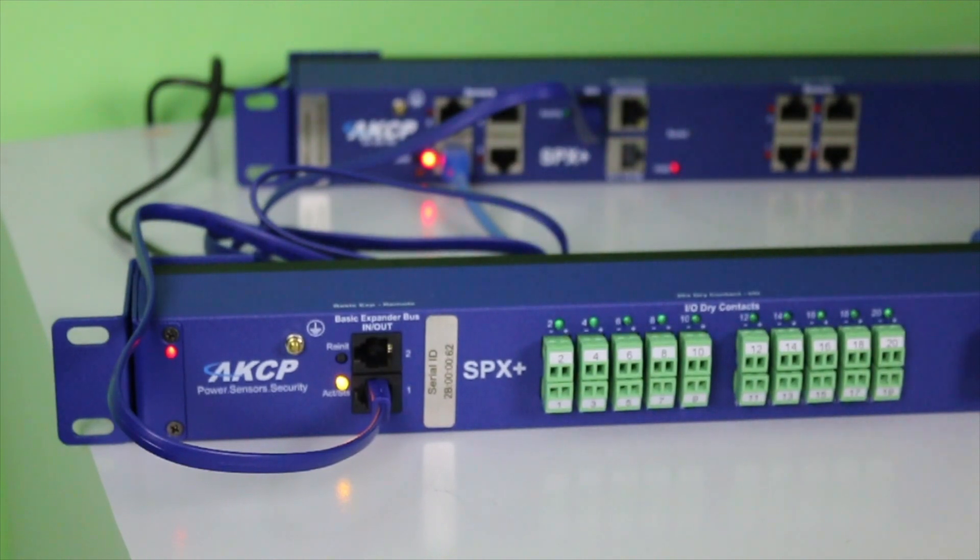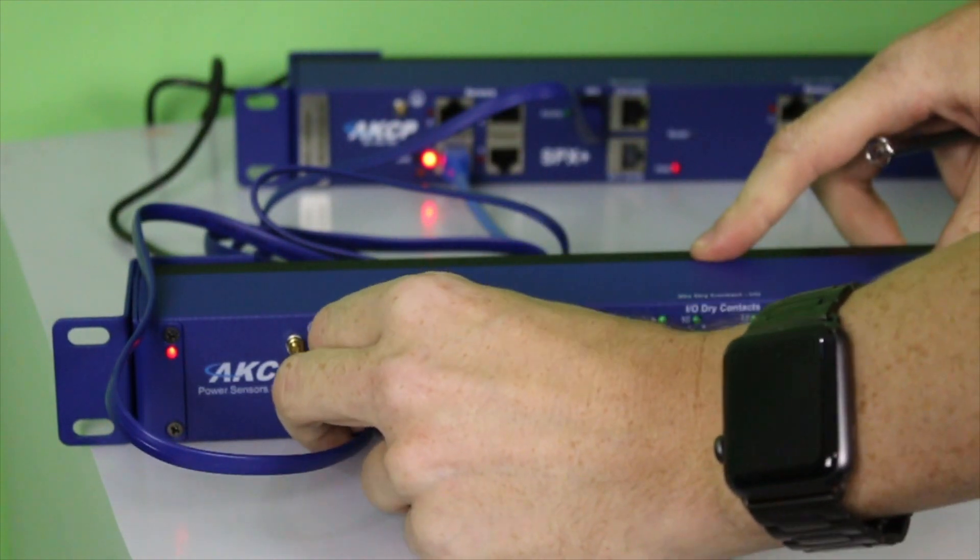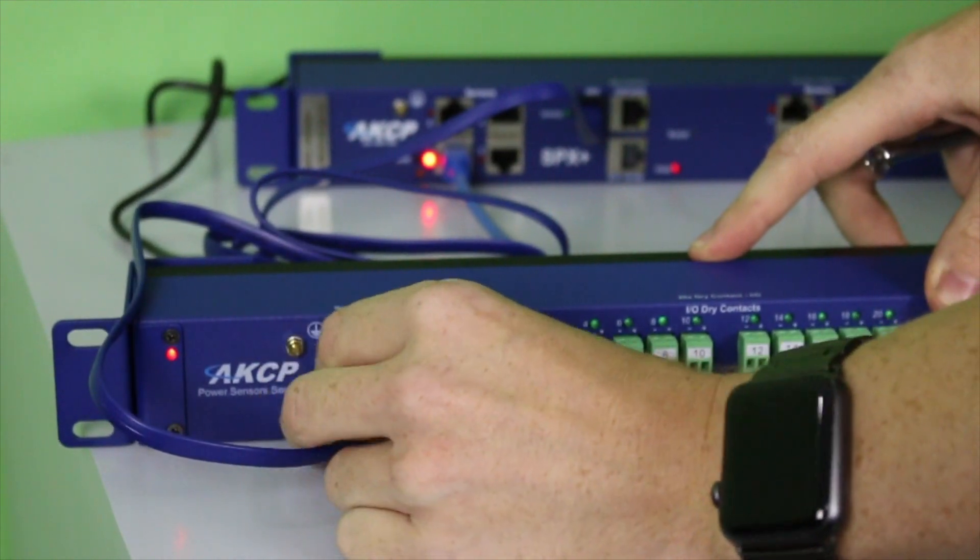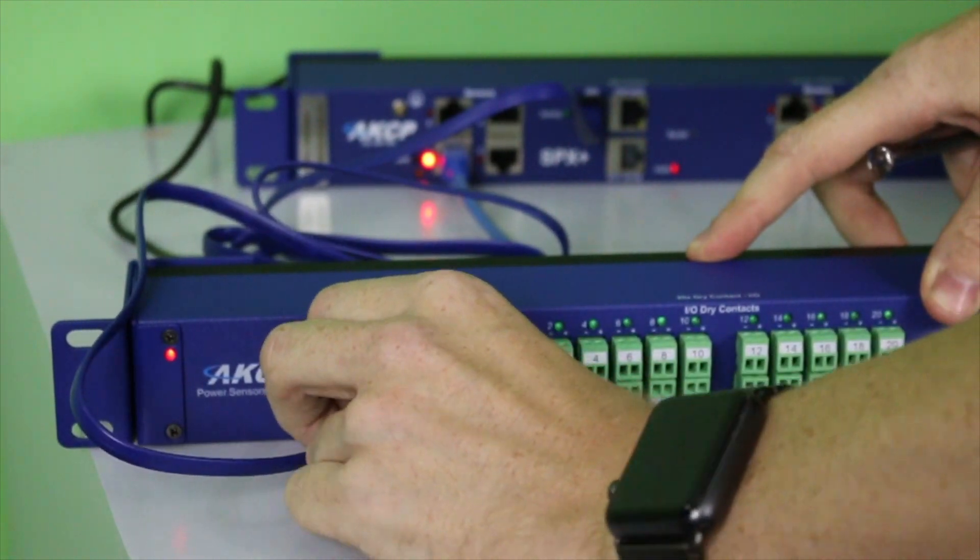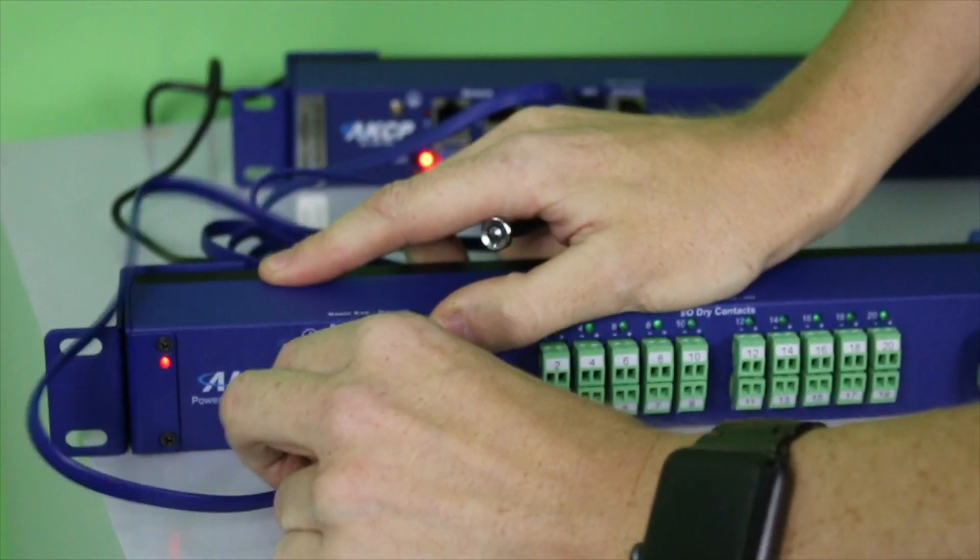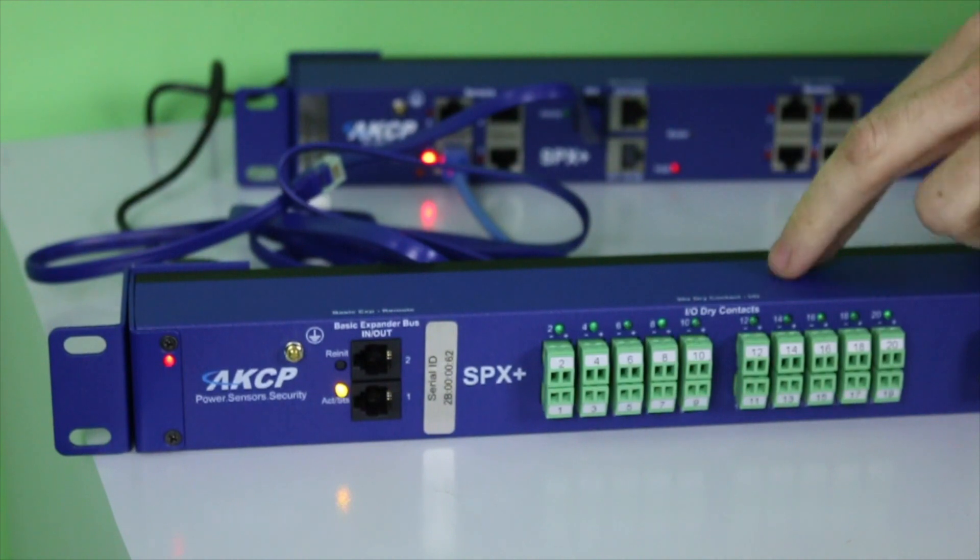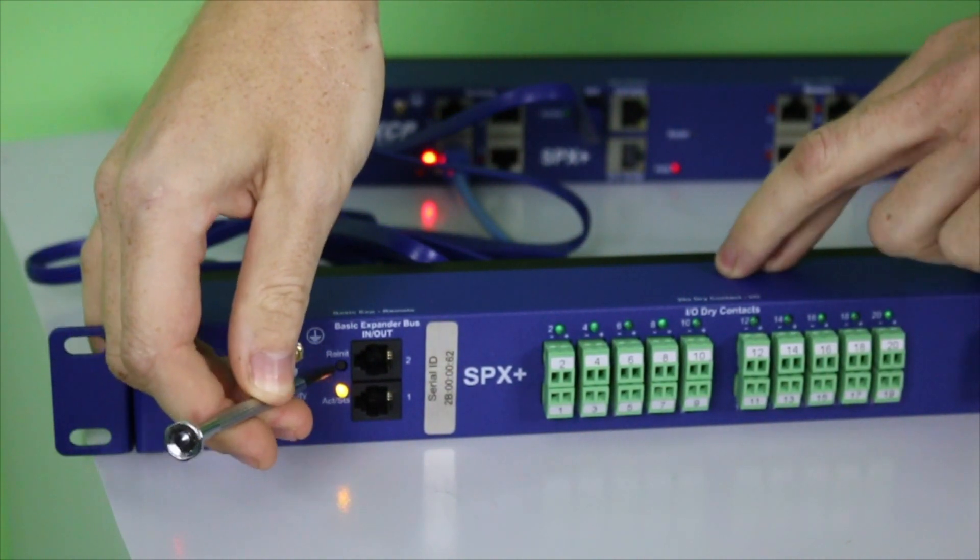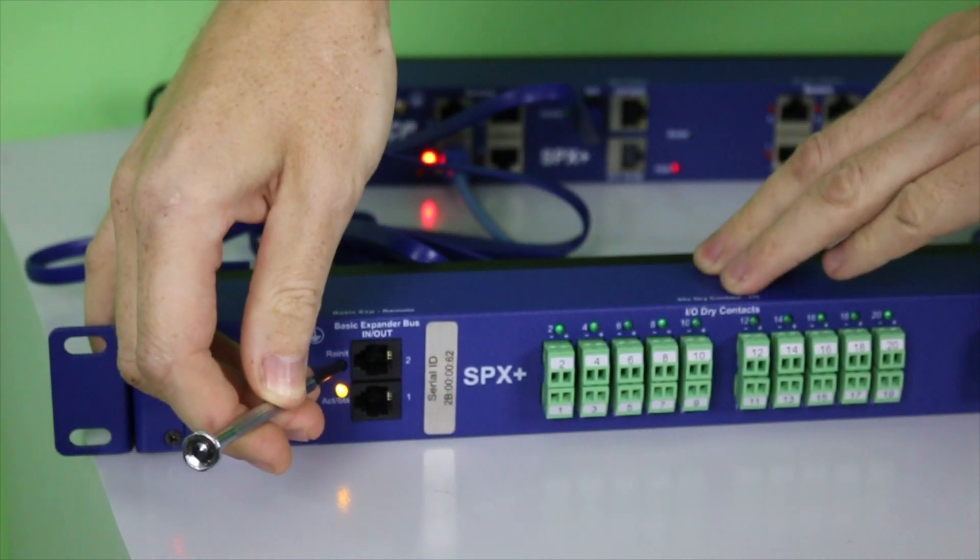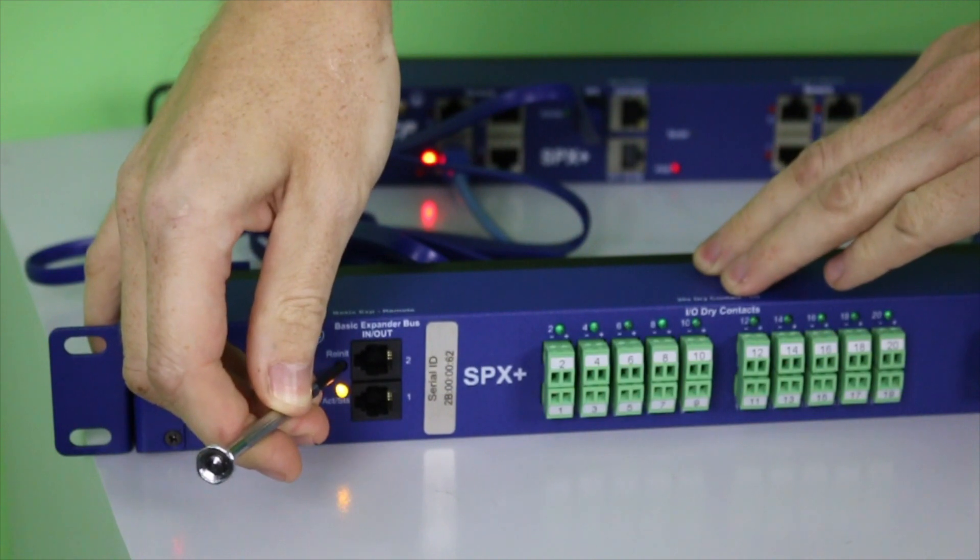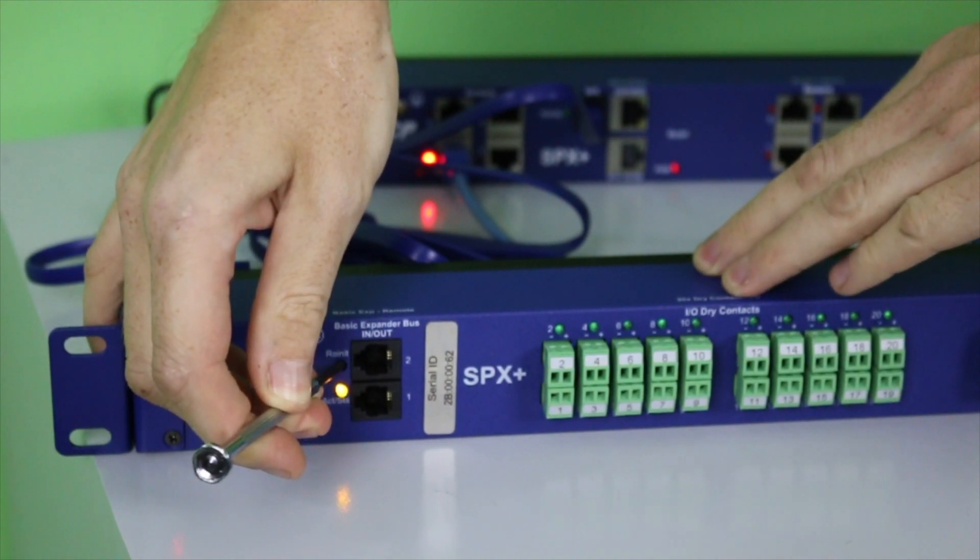The procedure for this will be to disconnect the BEB cable and push and hold down the reinitialize button here for five seconds.